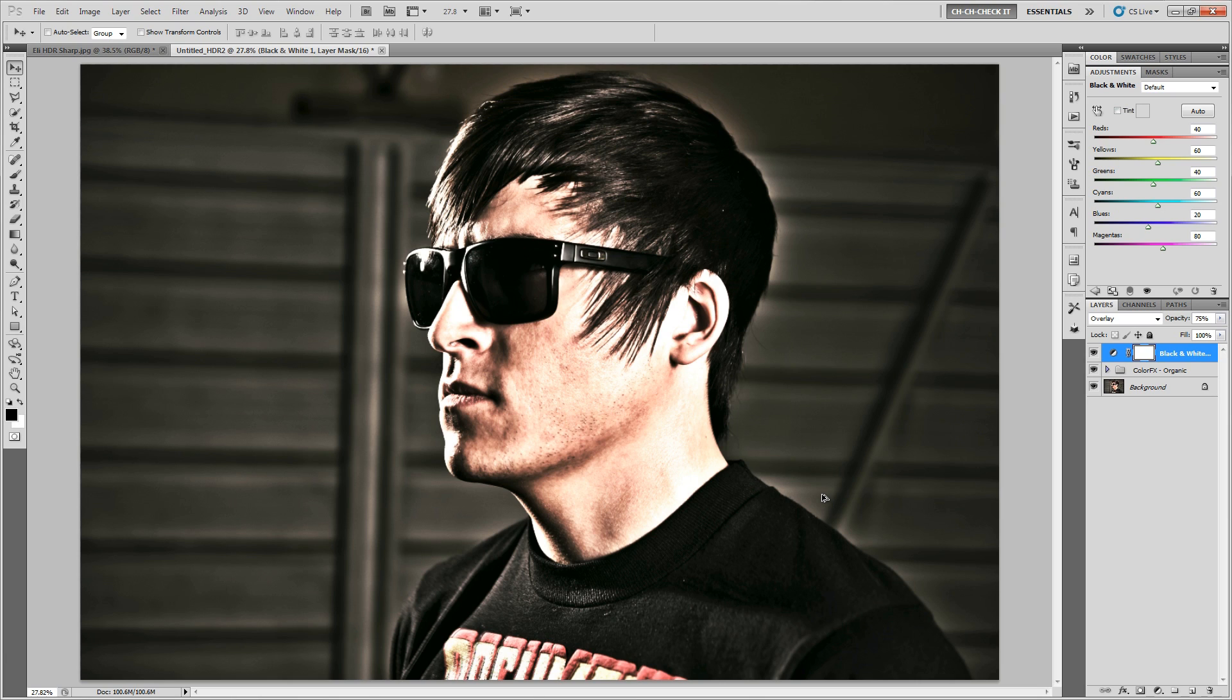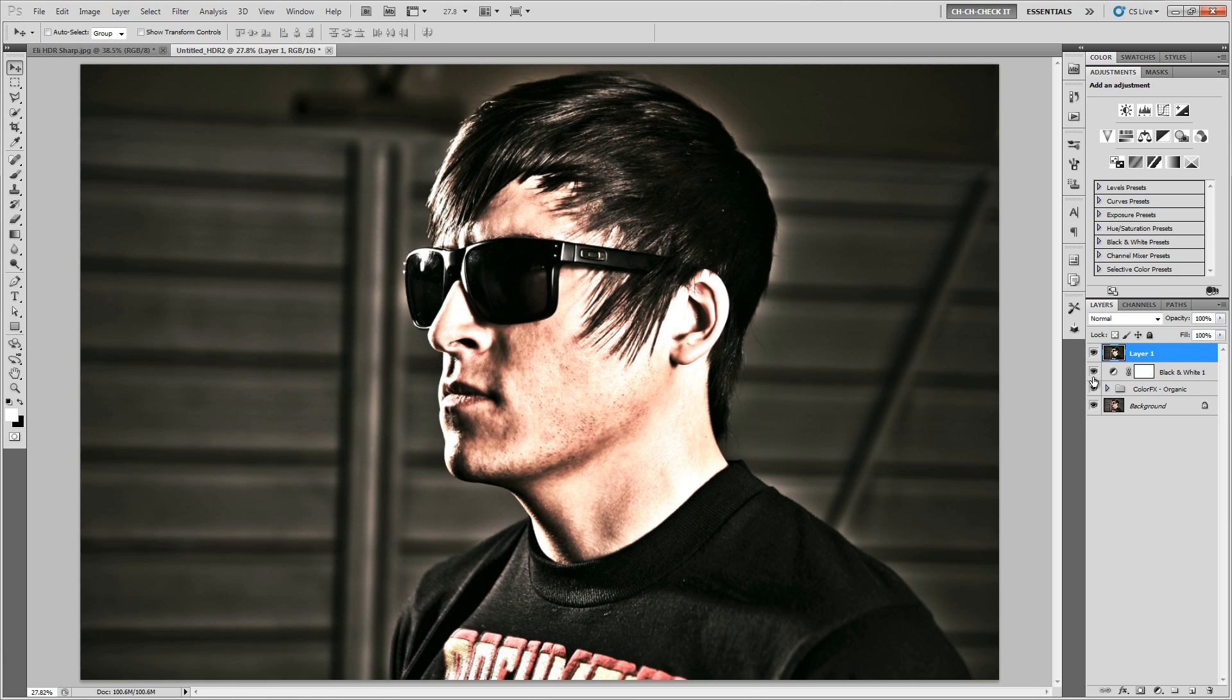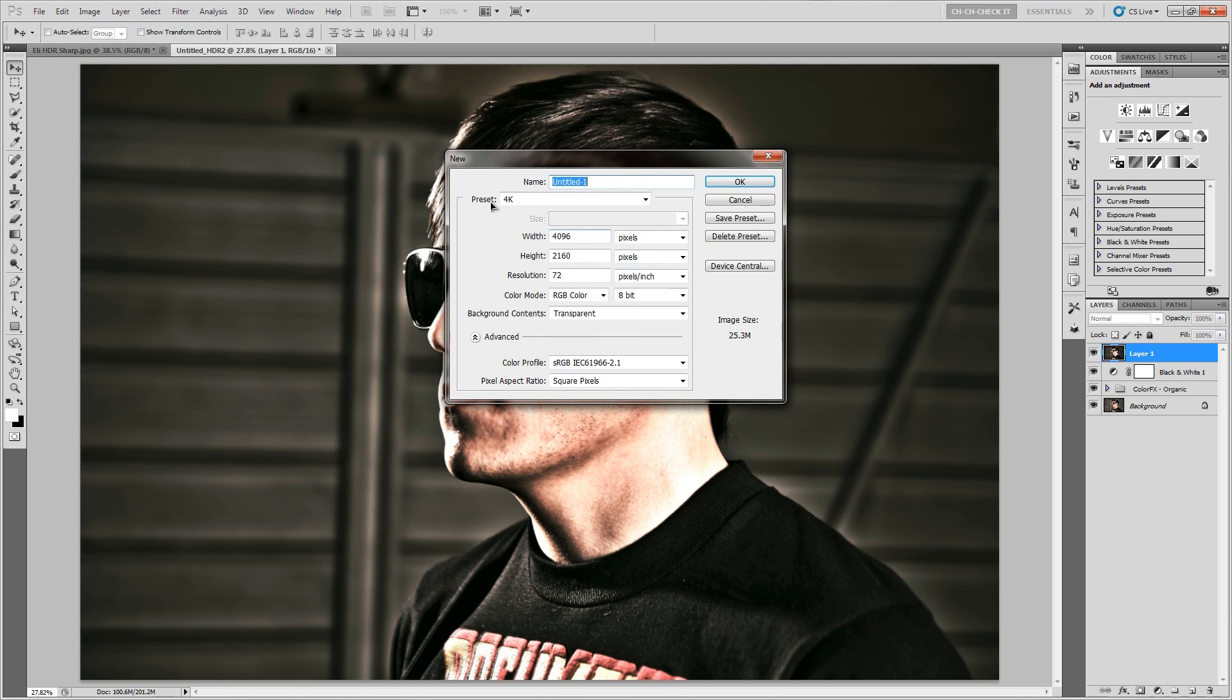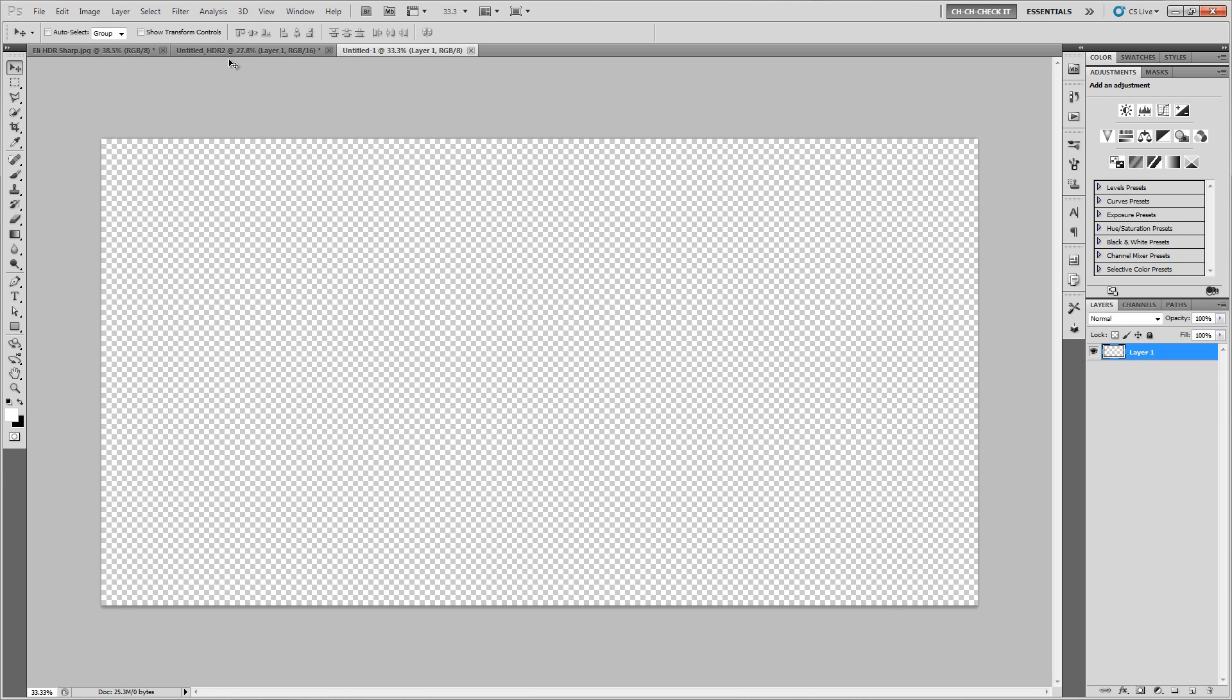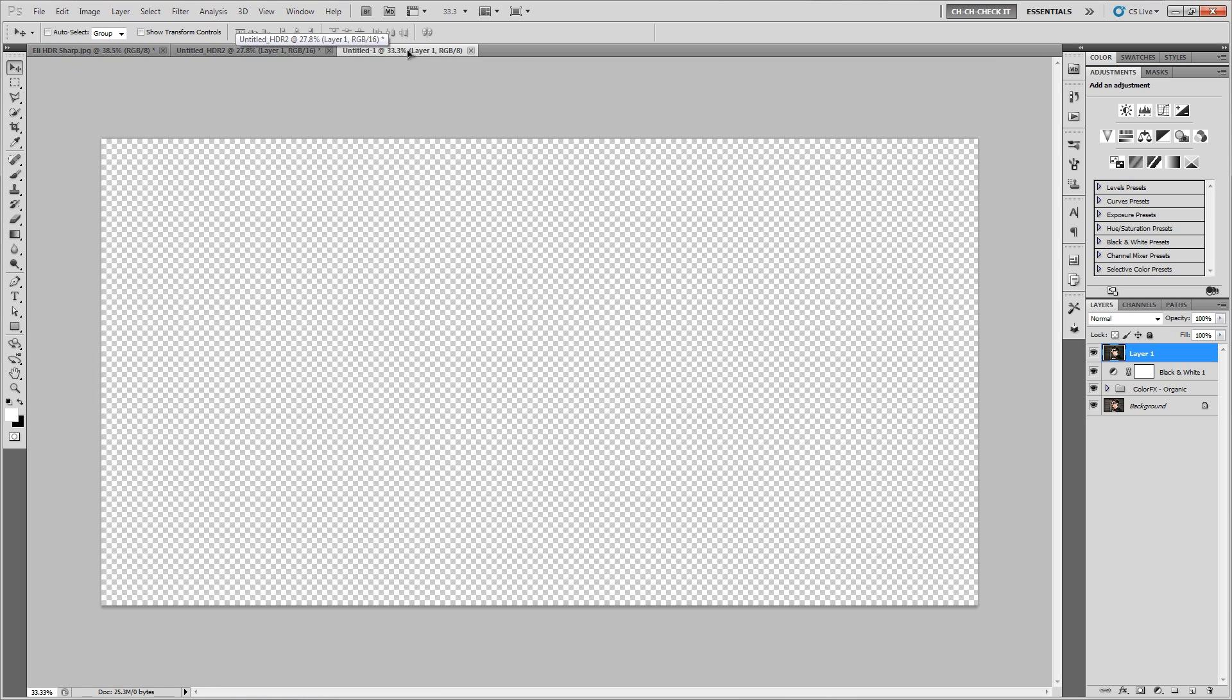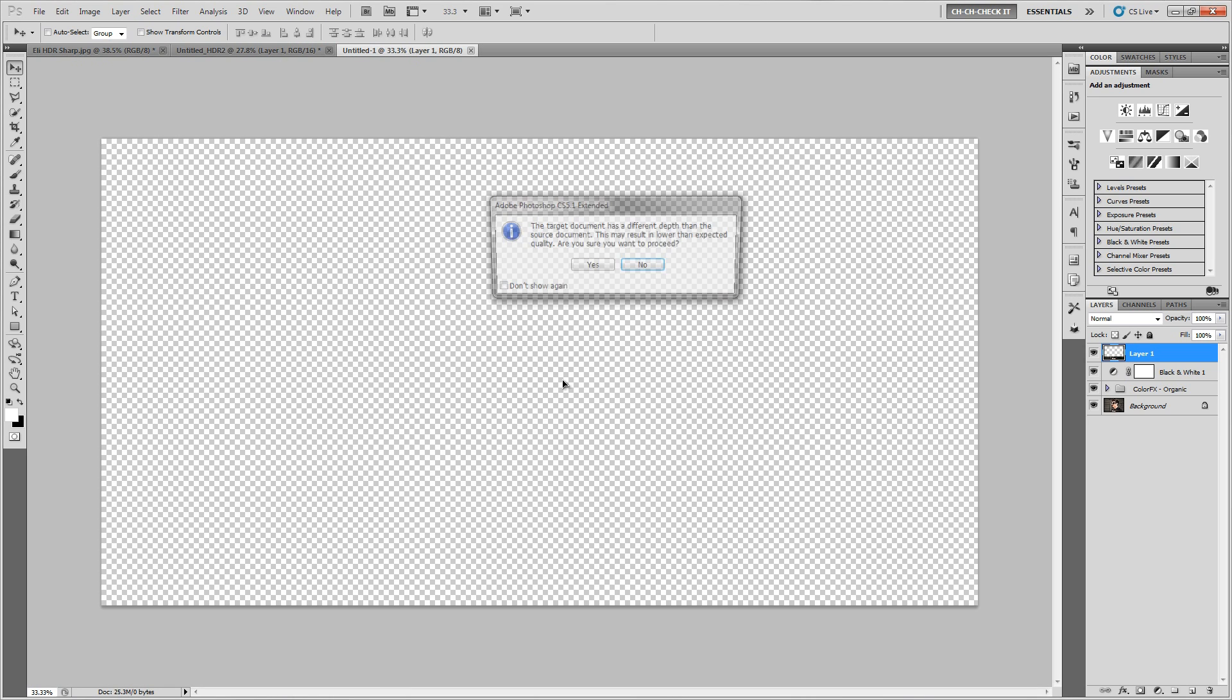So let's go ahead and merge this all into one layer by hitting Control Alt Shift E since we're on a PC. That would be Command Option Shift E if you're on a Mac. And let's just go ahead and make a new document. I'm going to stick with a 4K preset, which is 4096 by 2160 and we'll hit OK. And let's just go ahead and drag this guy up in here. And now you'll see that when you try and put this into a new document, you'll get this little thing that says the target document has a different depth than the source document. This may result in lower than expected quality.